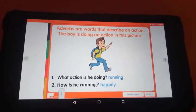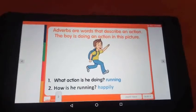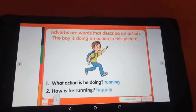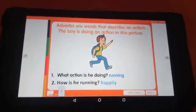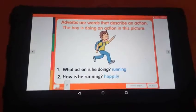Adverbs are words that describe an action. The boy is doing an action in this picture. He is running. How is he running? He is running happily. Do you understand adverbs, my dear kids? Great.